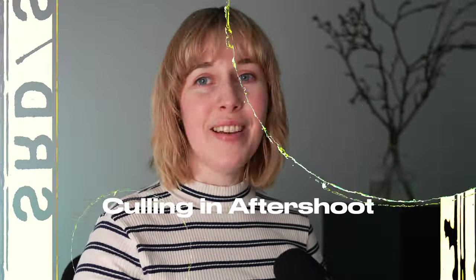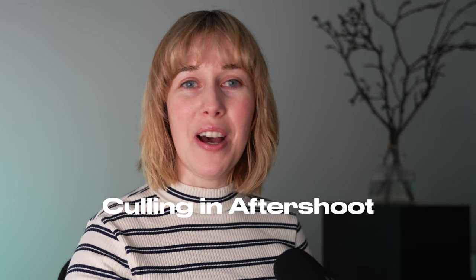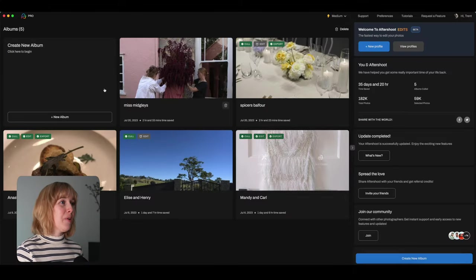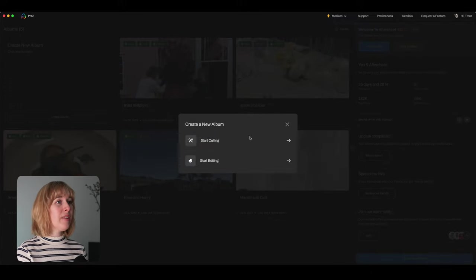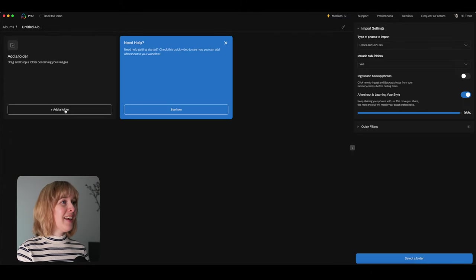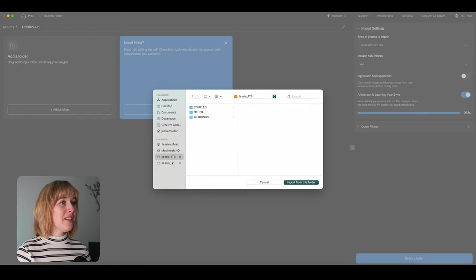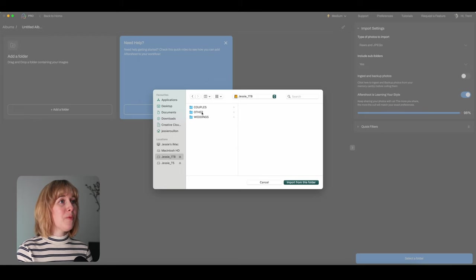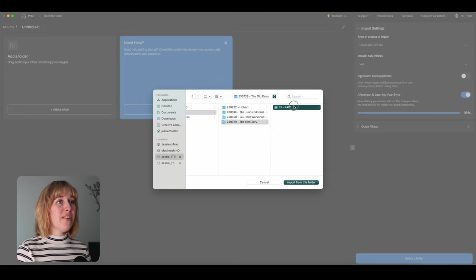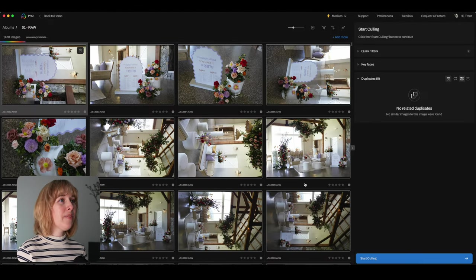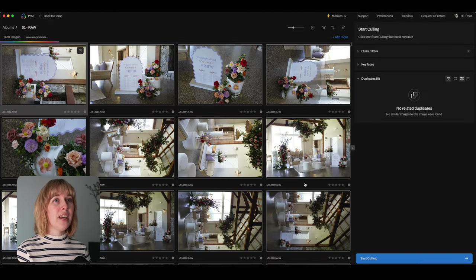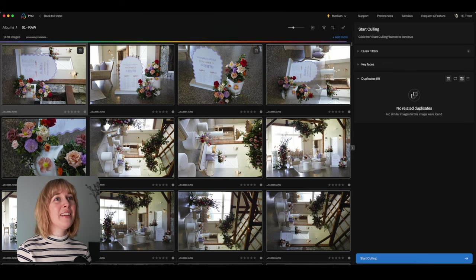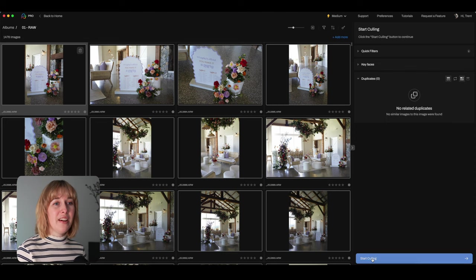Let's jump in with a styled shoot we photographed on the weekend where we shot approximately 1,400 photos. So first things first, we need to open up Aftershoot and we're going to create a new album. Go start culling, then add a folder and then we just navigate to where we have the shoot that we want to cull. We're going to do this one, the old dairy, and then import from this folder. So Aftershoot is just reading all the images you can see by this rainbow up here. All right, so it's had a bit of a look and we're going to hit start culling down in the bottom right.